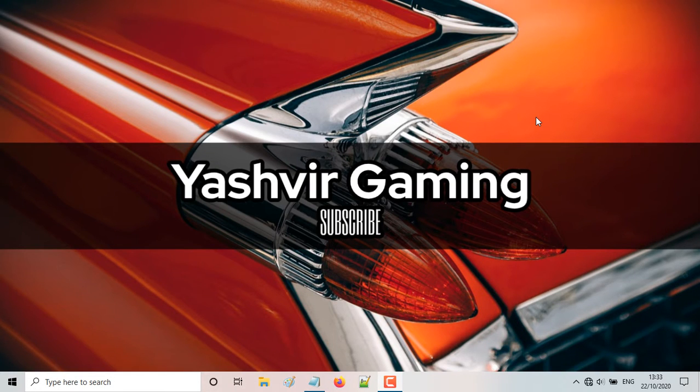Hey, what's up everyone? It's your boy Yashvir Gaming and if you're new to my channel, guys, I would like you to kill, murder, smash the subscribe button right about now. Okay, so without any further ado, guys,